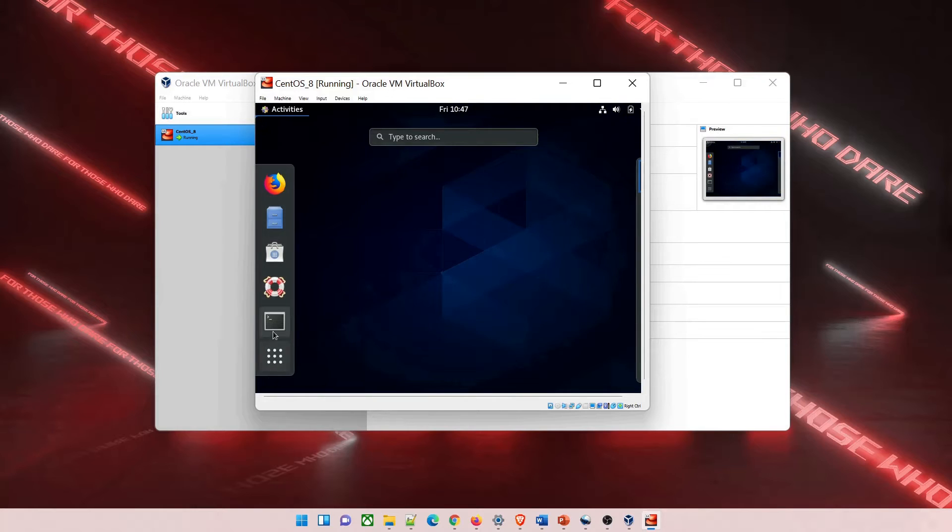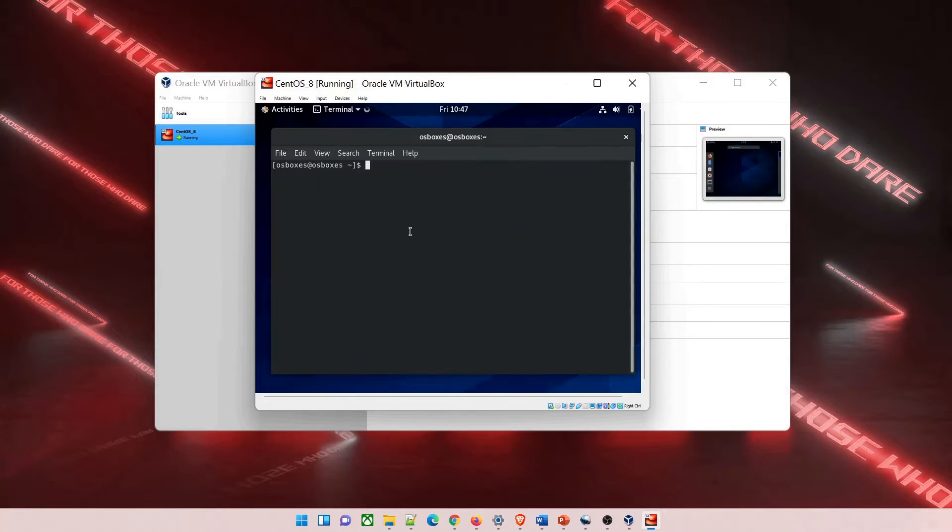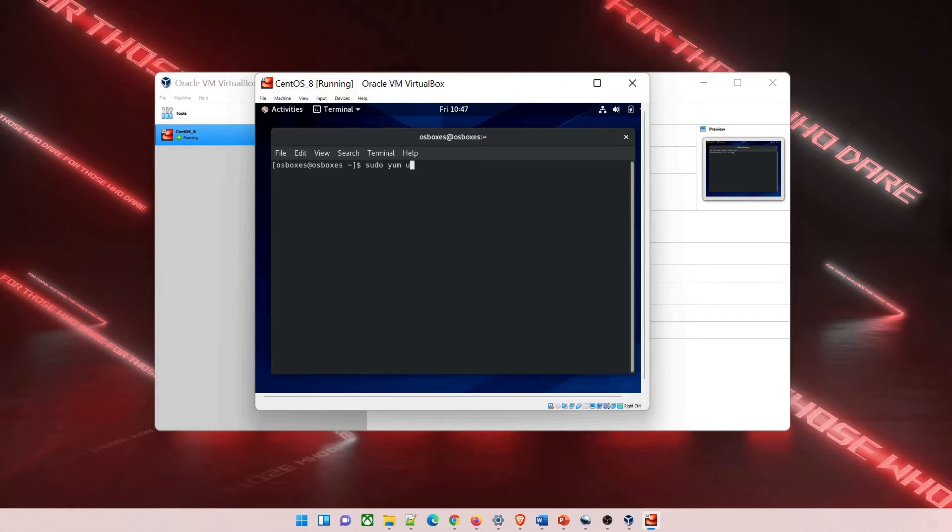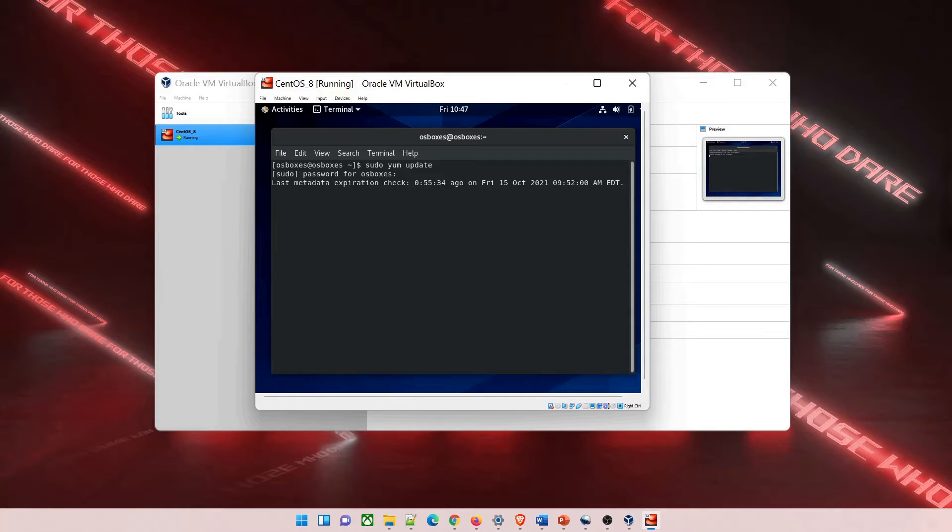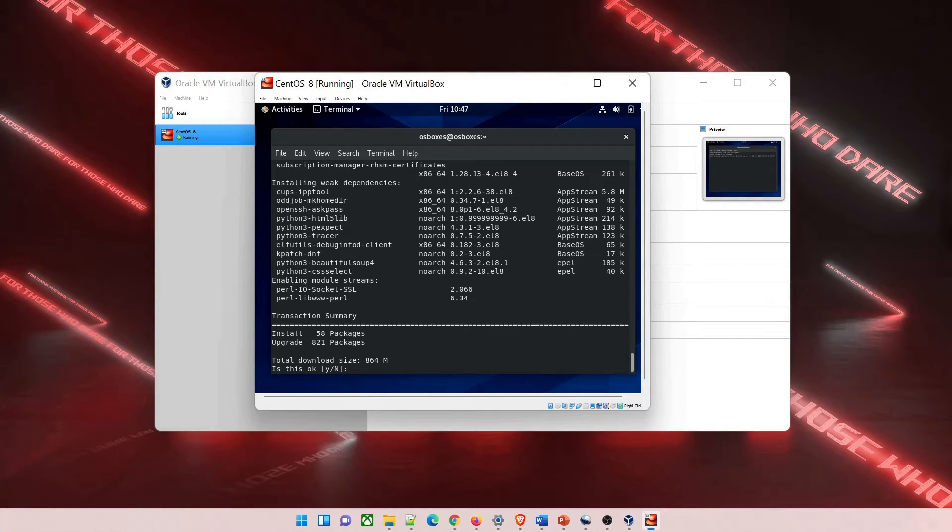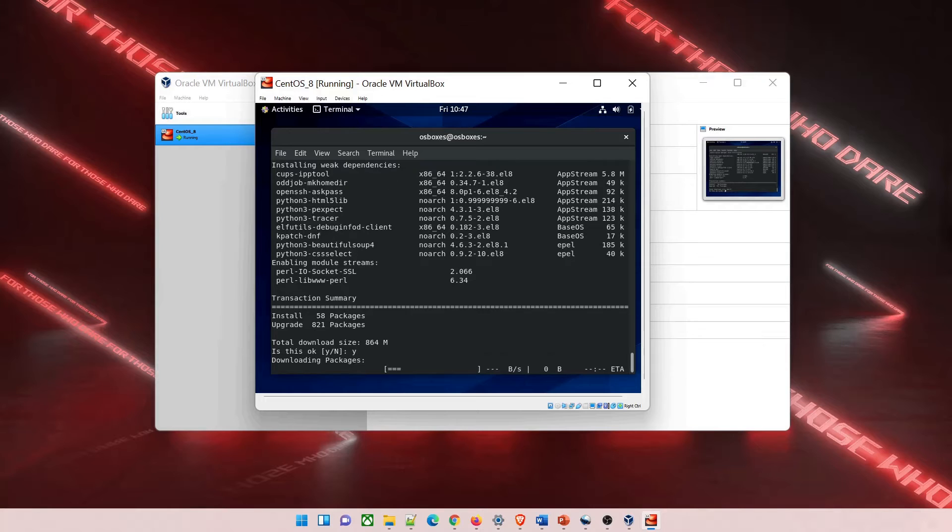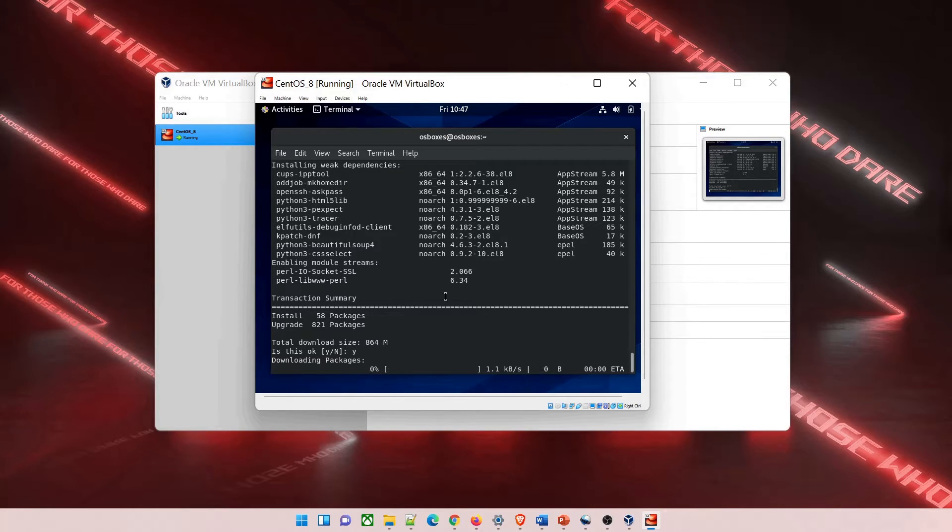Now go to your terminal through activities and type sudo yum update. This will update everything and keep your system up to date. You have to give your password and hit enter. Once done, it'll start updating and downloading. It'll ask whether you want to go forward - click on Y or just type Y and hit enter, and it'll start downloading the latest packages.